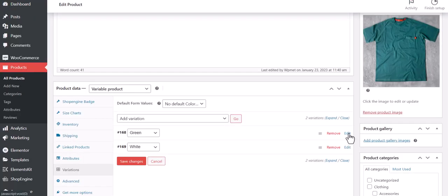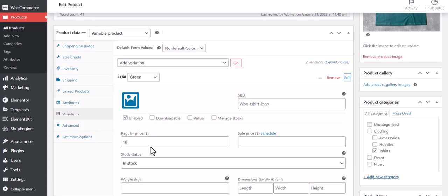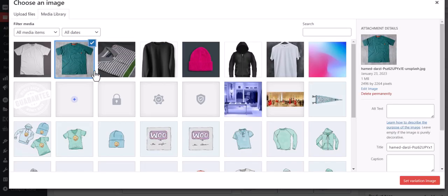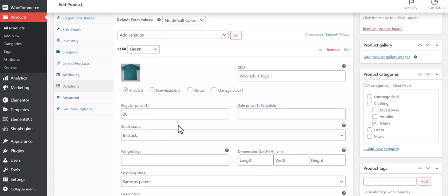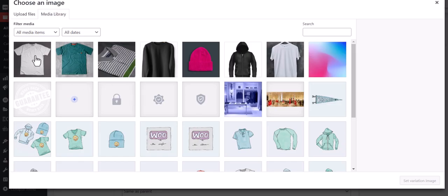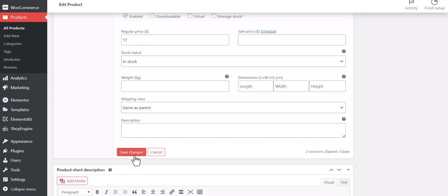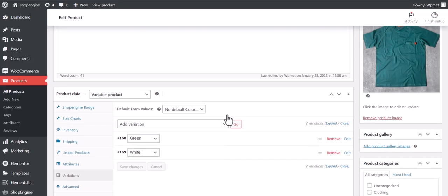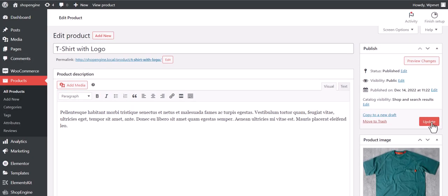Now you can edit product details for each variation including image, pricing, and more. Similarly, add product details for other variations, and then update the product to finalize the changes.